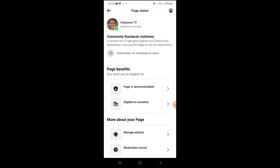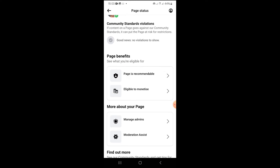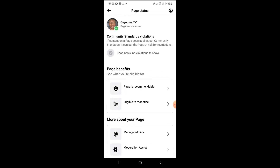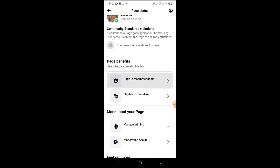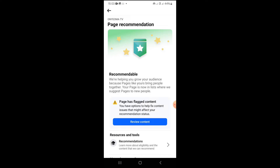Once you tap on Page Status, it will bring you here. Come to 'Page is Recommendable' and click on it. It will show you: 'Page has flagged content. You have options to fix content issues that might affect your recommendation status.'